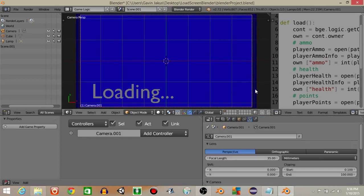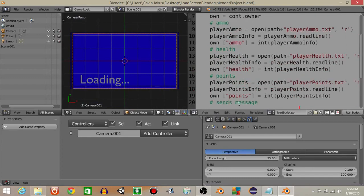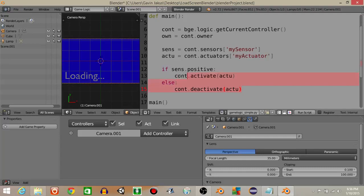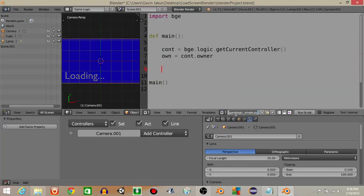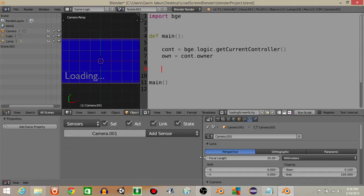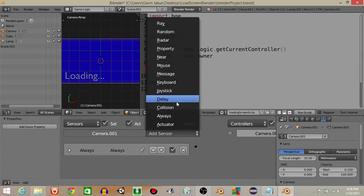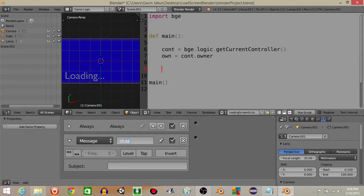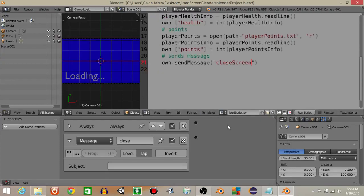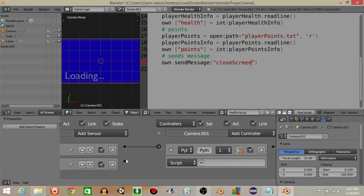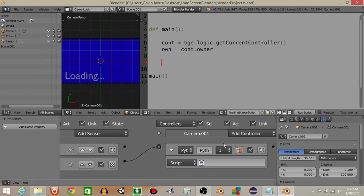Now add a script to our camera. Go to templates, Python, game logic simple, and create a script for the camera. Delete the highlighted portion and name the script 'loading_screen.py'. Add that onto the camera. Add an always sensor, click the first three dots, and add a message sensor set to 'close screen' — matching the message we sent in the load script. Add a Python controller, connect them, and inside the script add the loading screen script.